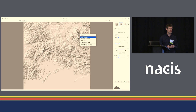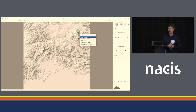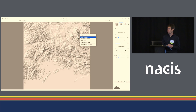There is potential that we could add additional styles in the future — with other Swisstopo shadings or possibly with shadings by other agencies or other cartographers.